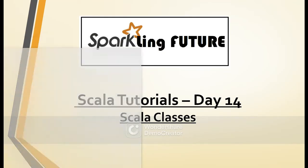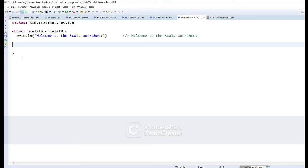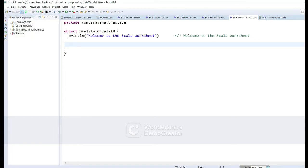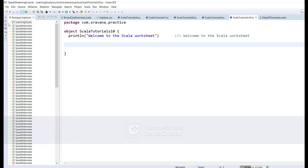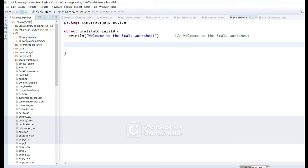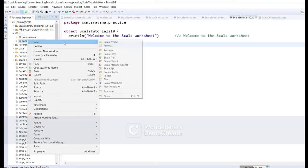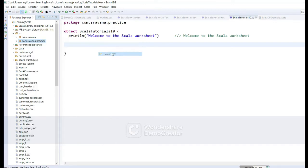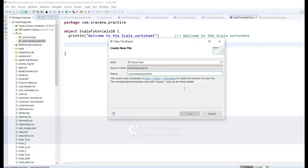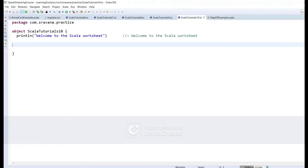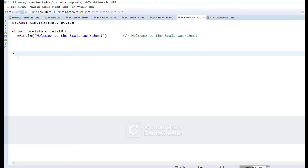With the class keyword we will create a class. I have created a Scala worksheet. You can actually create a class by going to a project, inside the source create a package, right-click on the package, select New Scala Class, enter some name, and click on Finish — the Scala class will be created.